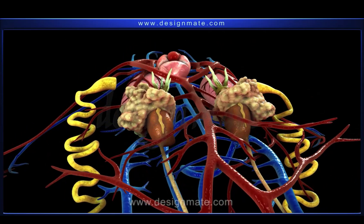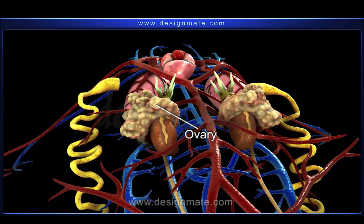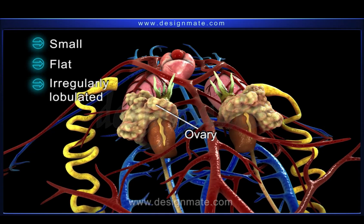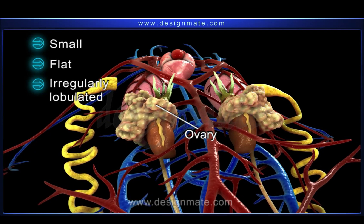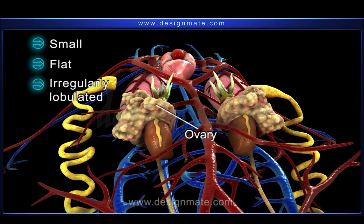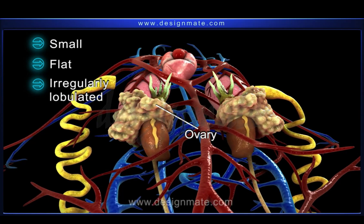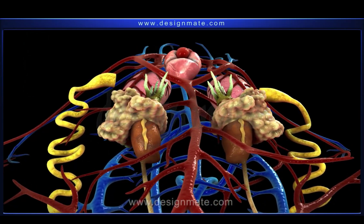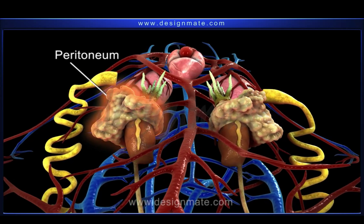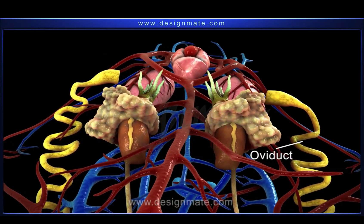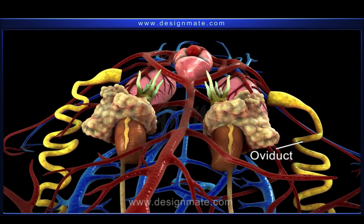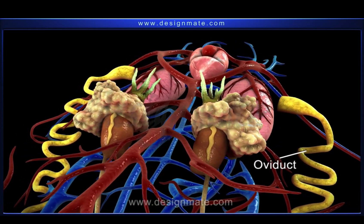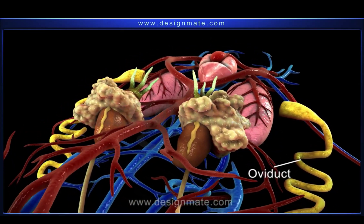A female frog possesses a pair of ovaries as the principal reproductive organs. Each ovary is a small, flat, yellow-colored, irregularly lobulated structure consisting of a number of ovarian follicles, enveloped by a thin layer of peritoneum. A pair of oviducts is present, with each oviduct being divided into three parts.